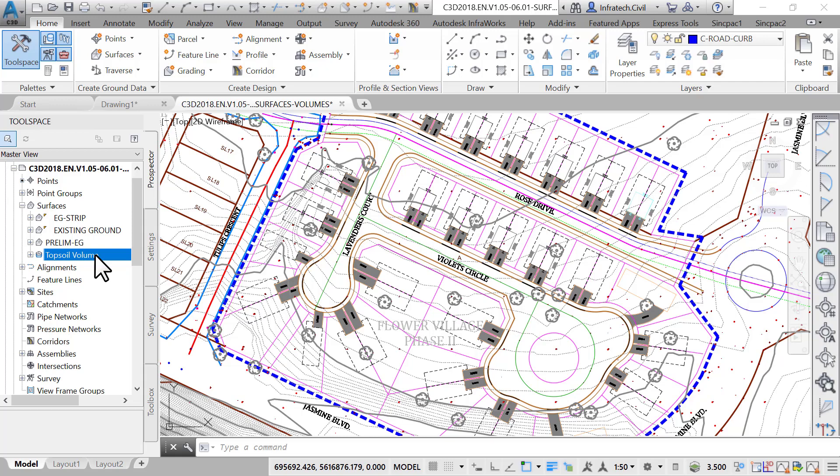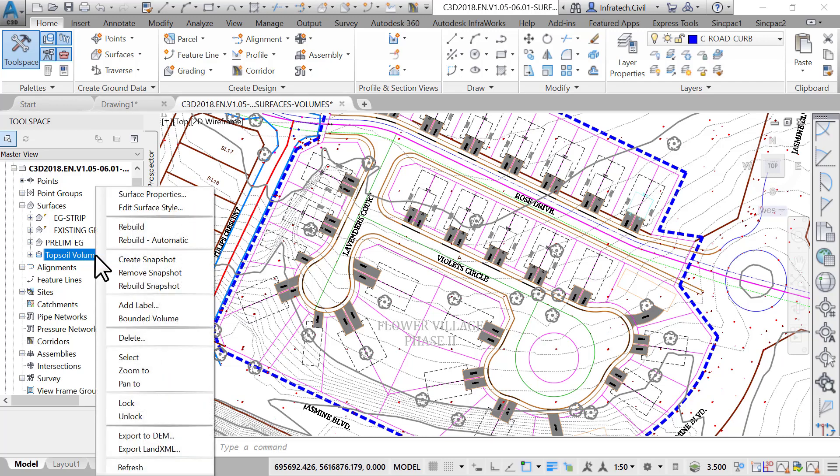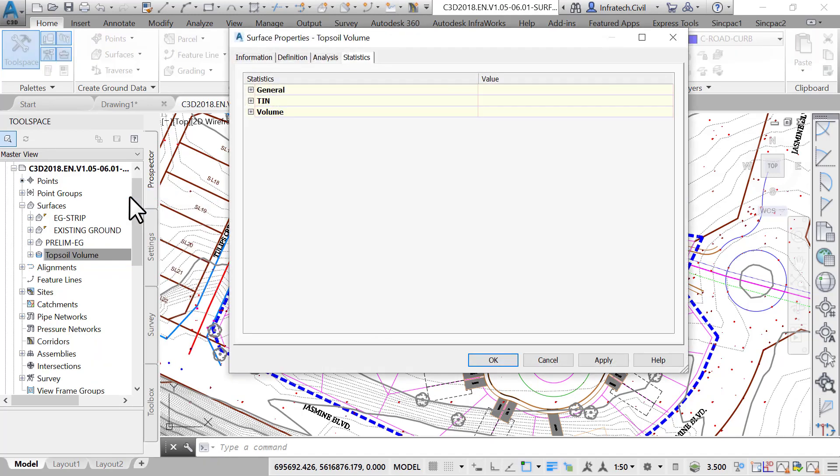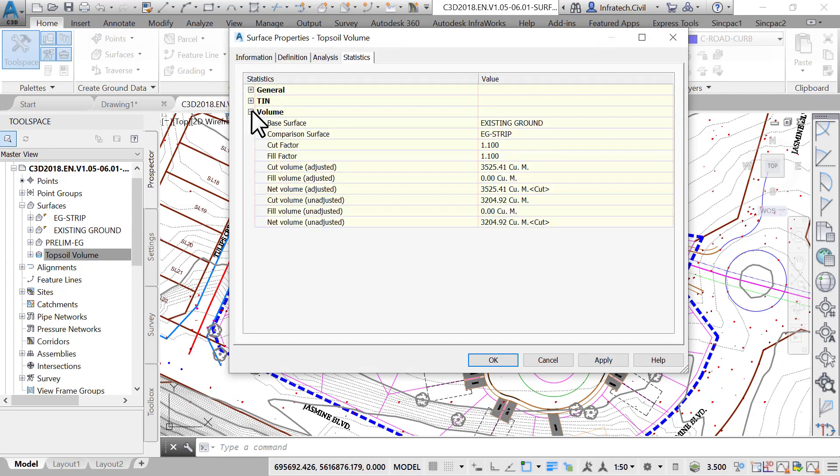The last step consists of checking the volumes. This is done from the surface's statistics. In the prospector, select the surface, right-click, and go to Surface Properties.